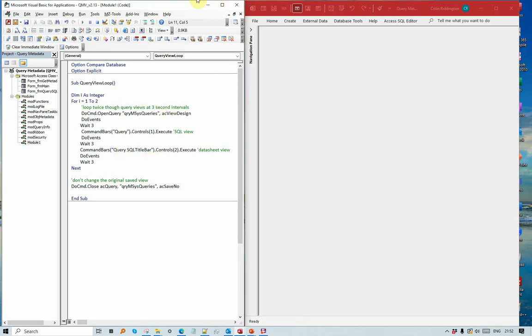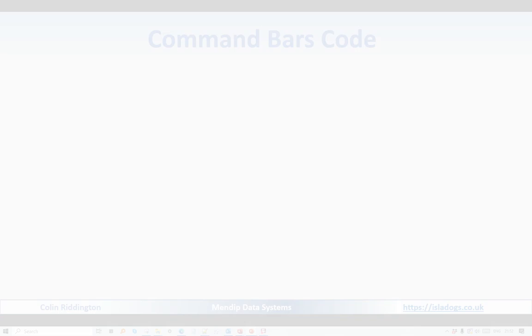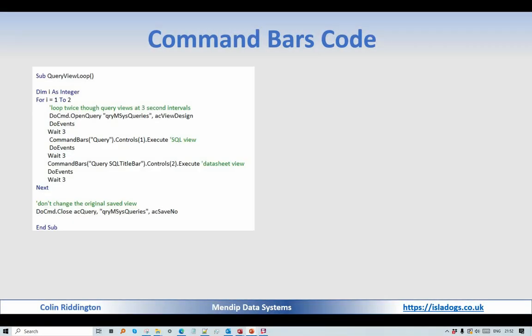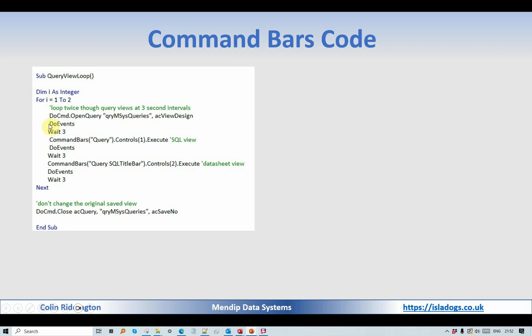So the code for this then, as you saw, it's just this simple loop. You've got a counter which loops through in this case twice. It opens a set query, it then ensures that that has happened before it then starts the Wait process. Then it changes it to SQL view, again same thing, again changes it to datasheet view.